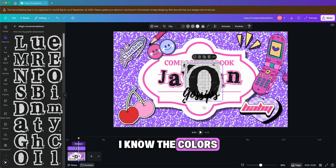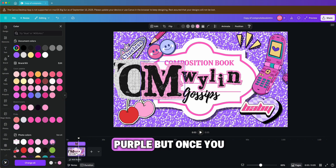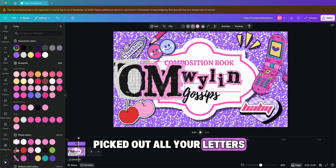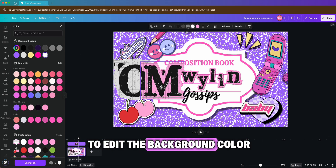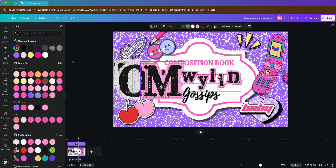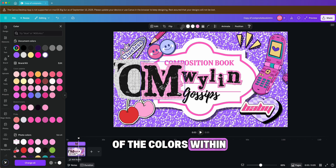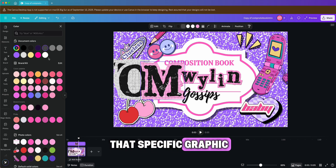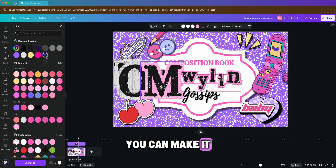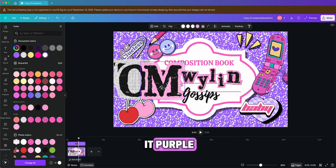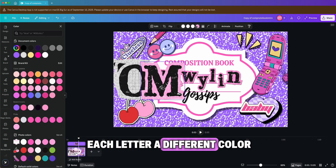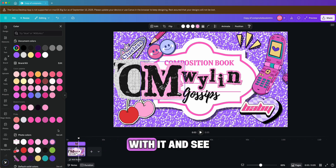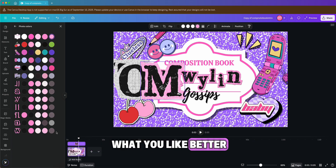I know the colors don't match — it's not pink or purple — but once you've picked out all your letters, at the same top section we used to edit the background color, you can customize any of the colors within that specific graphic. You can make it pink like the rest, purple, or make each letter a different color. It's up to you — play around with it and see what you like better.